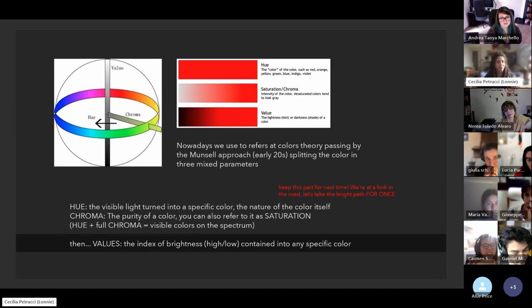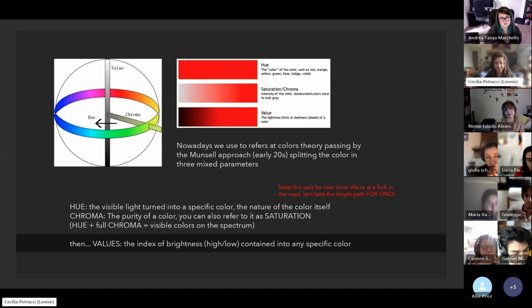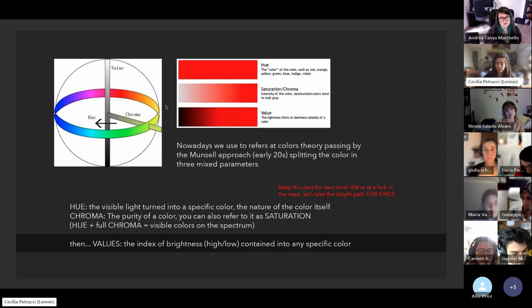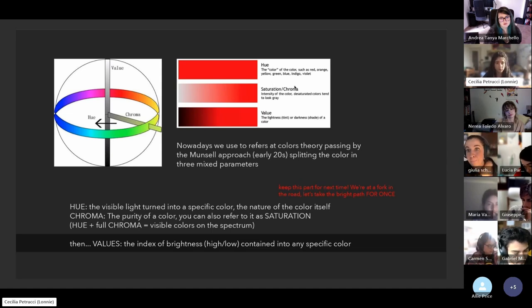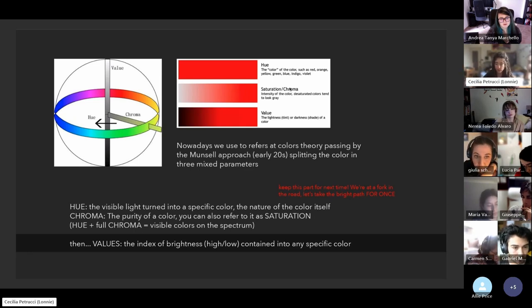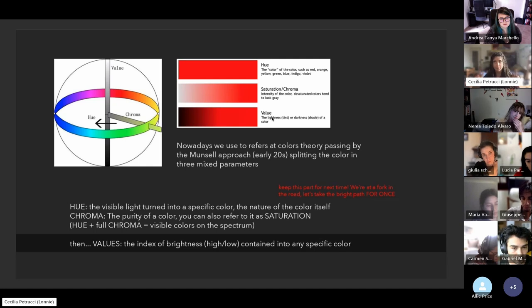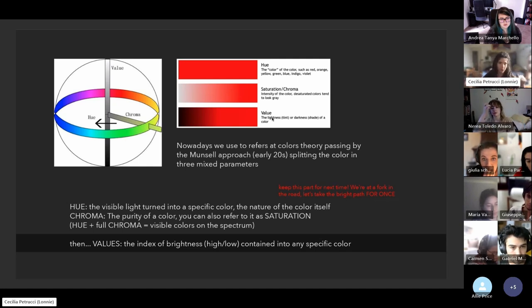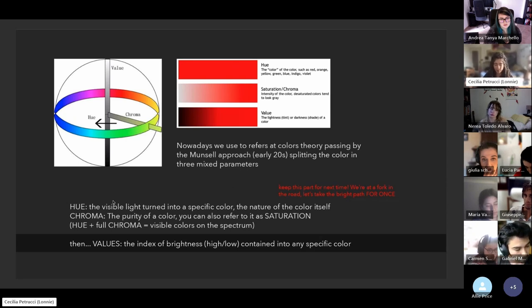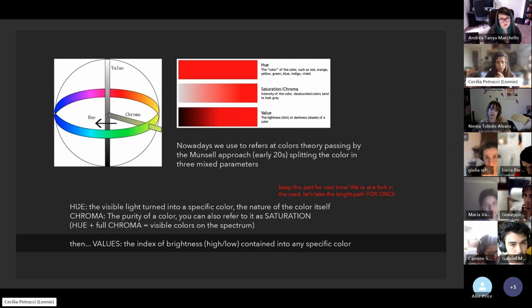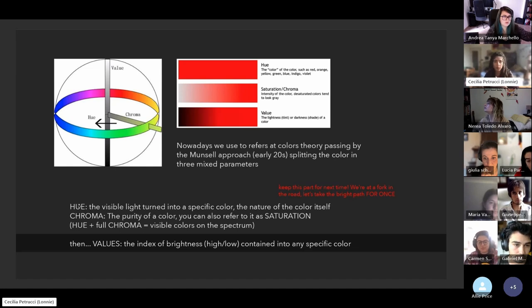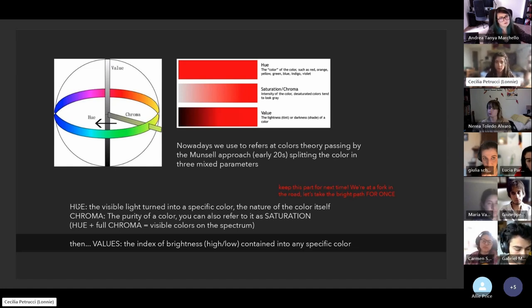We can't actually see other colors outside the spectrum. These colors can be divided by hue, chroma, and value. Maybe some of you know chroma as saturation. There is a little difference between chroma and saturation, but we are gonna keep it for later. For now, chroma is the most classical definition of saturation.